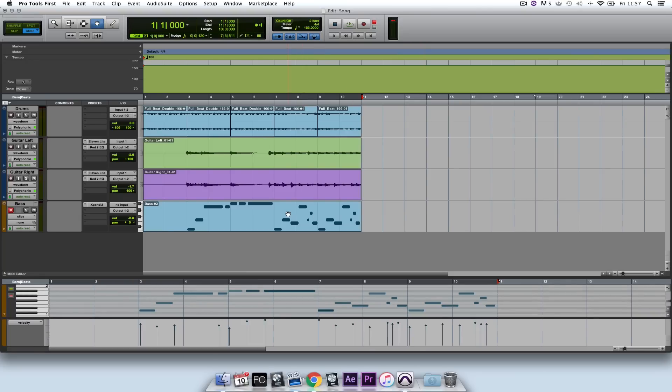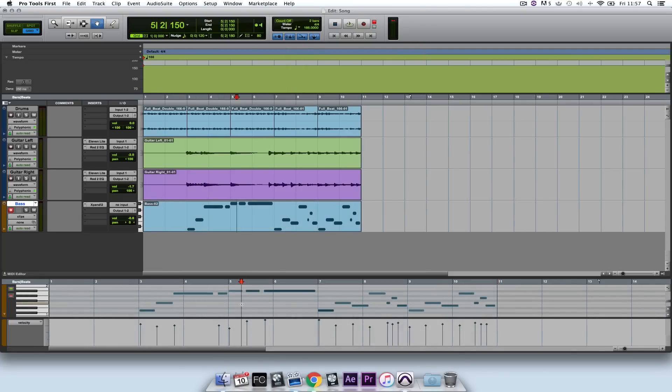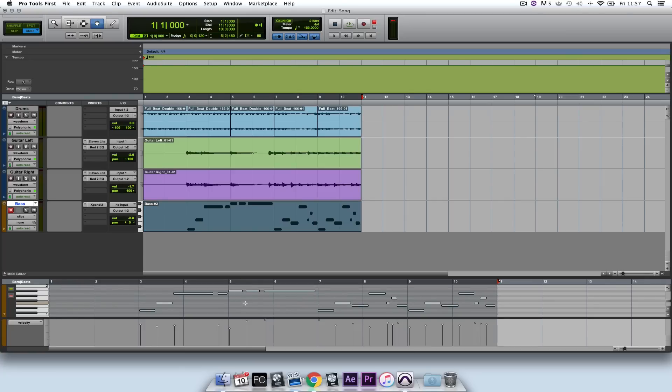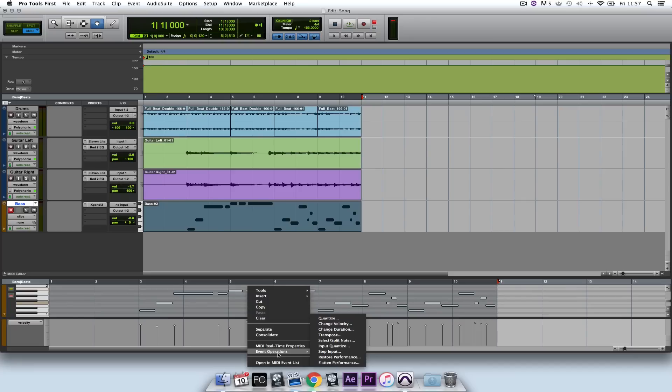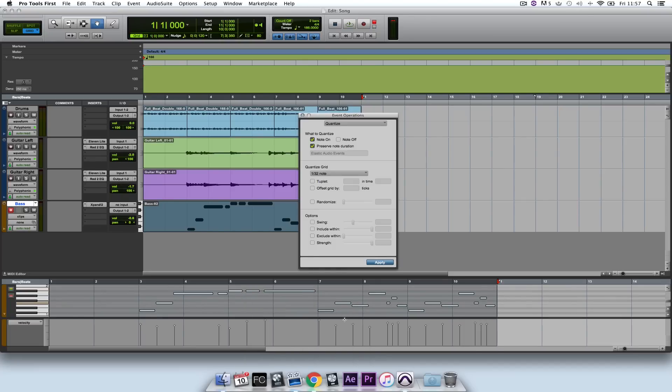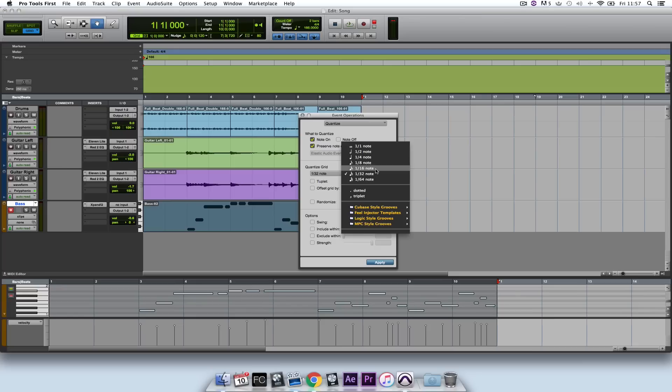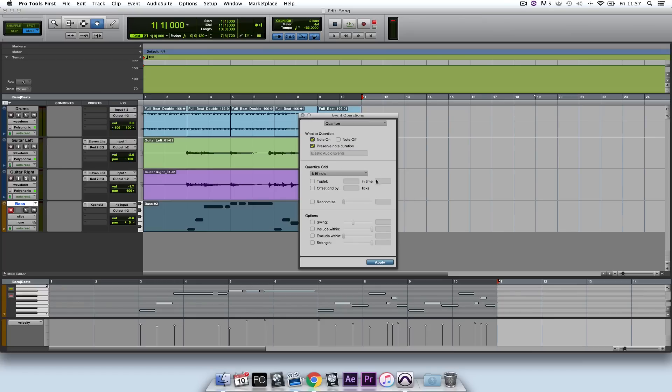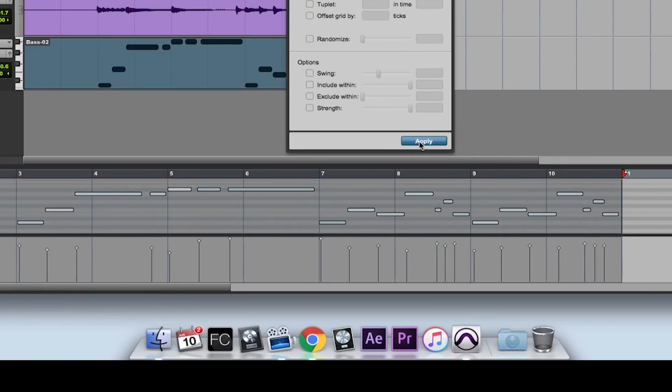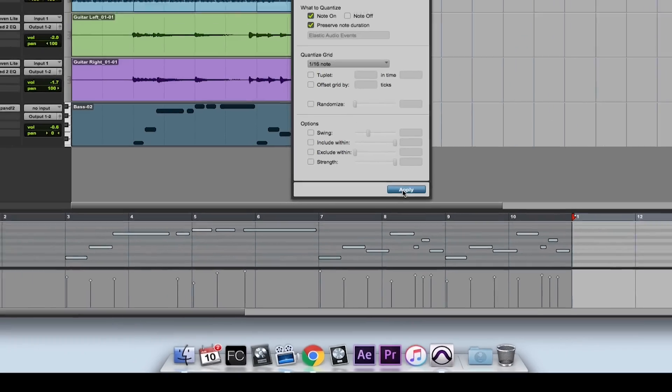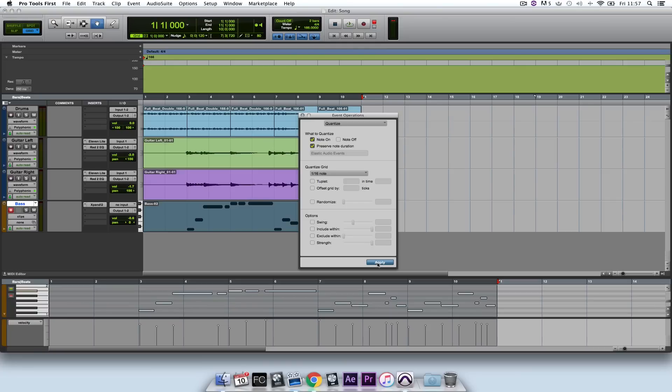So that's fine, but now I need to tighten up the notes that I played in. And here I'm going to select all of the notes by hitting Command and A. I'm going to right click and go to Event Operations. Now I need to select Quantize. I'm going to set this to a 16th note, and now when I click on Apply, all of the events that I played in will be snapped to the grid. Now let's have a listen.